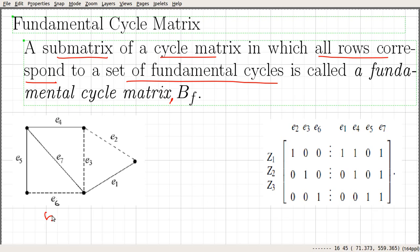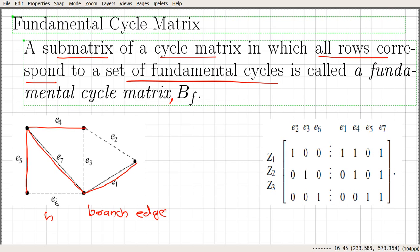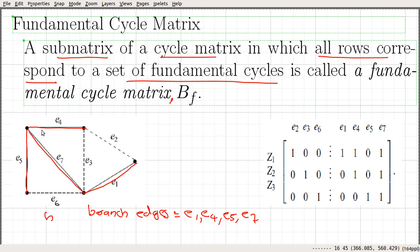Let us consider graph G and one spanning tree of this graph. The red graph represents a spanning tree for graph G. With respect to this spanning tree, the branch edges — edges that belong to the spanning tree — are E1, E4, E5, and E7. We have a graph with 5 vertices, so the spanning tree contains 4 branch edges.